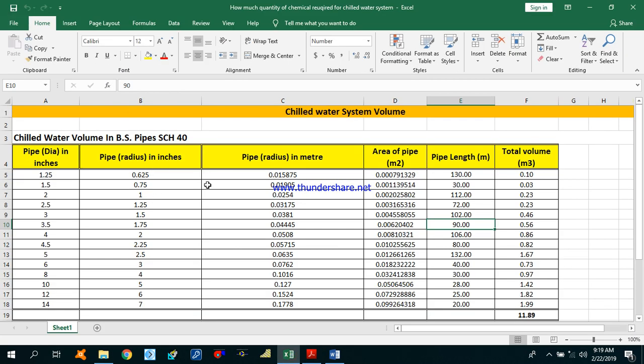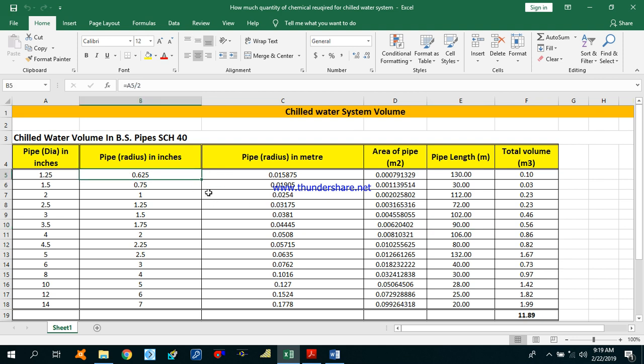I have made an Excel sheet for chilled water system volume calculation. Before starting the calculation, I will explain why chemicals are required for the chilled water system. We need to put the chemicals because we need to prevent the system from corrosion, scaling, fouling, and microbiological growth.